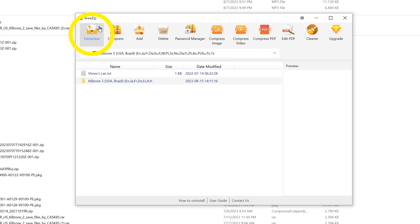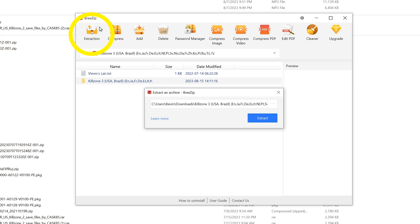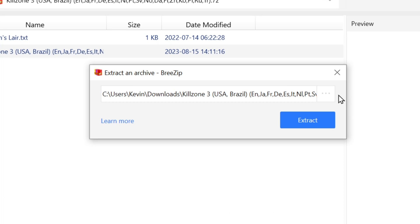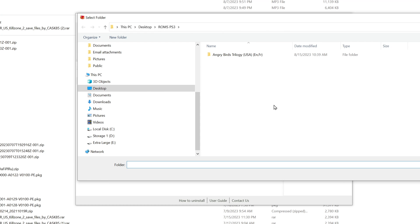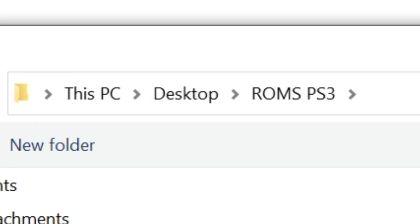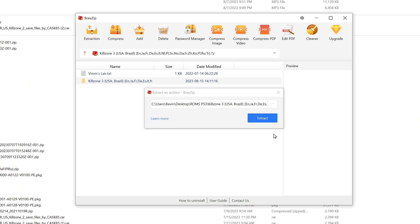I'll click Extraction. And on this pop-up, I'm going to make sure that the ROMs folder I created earlier is the folder that's being selected. I can do that by clicking the three dots right here and making sure the ROMs folder is selected. And it is. I'm clicking Extract, and the extraction is in progress. It has finished.